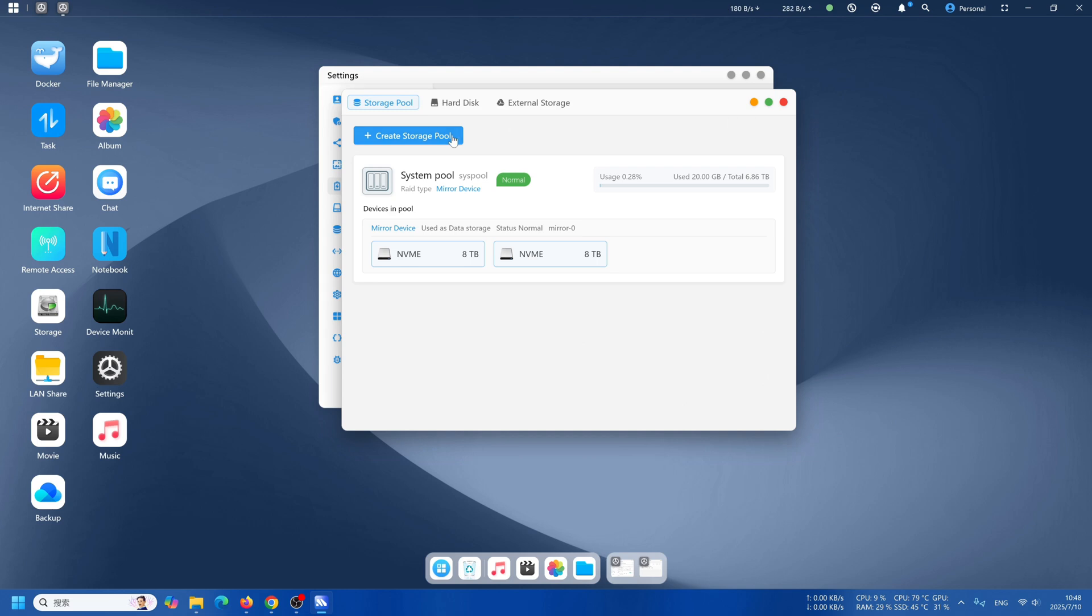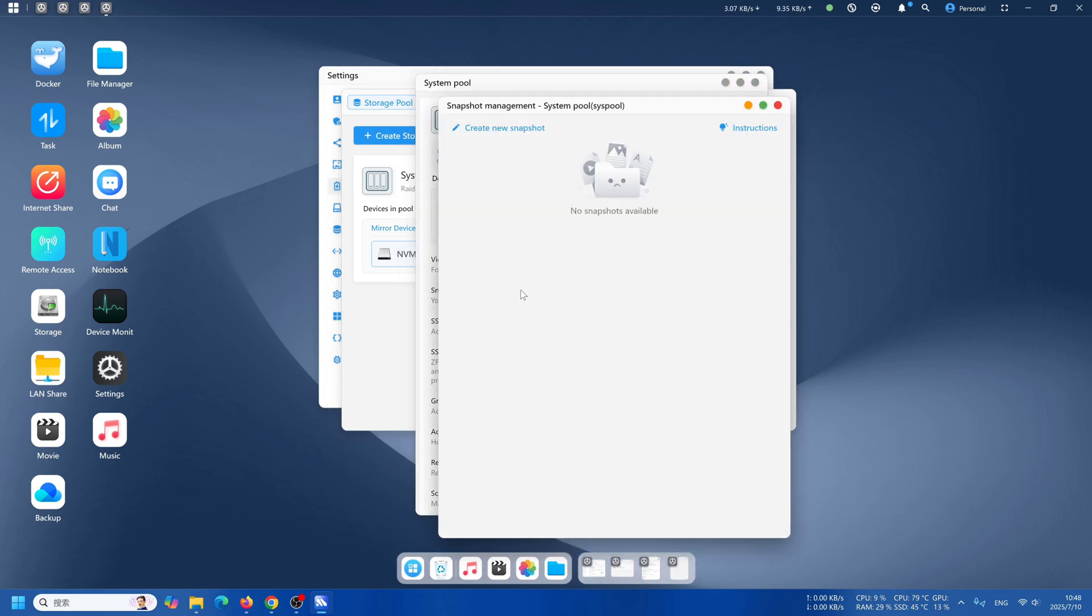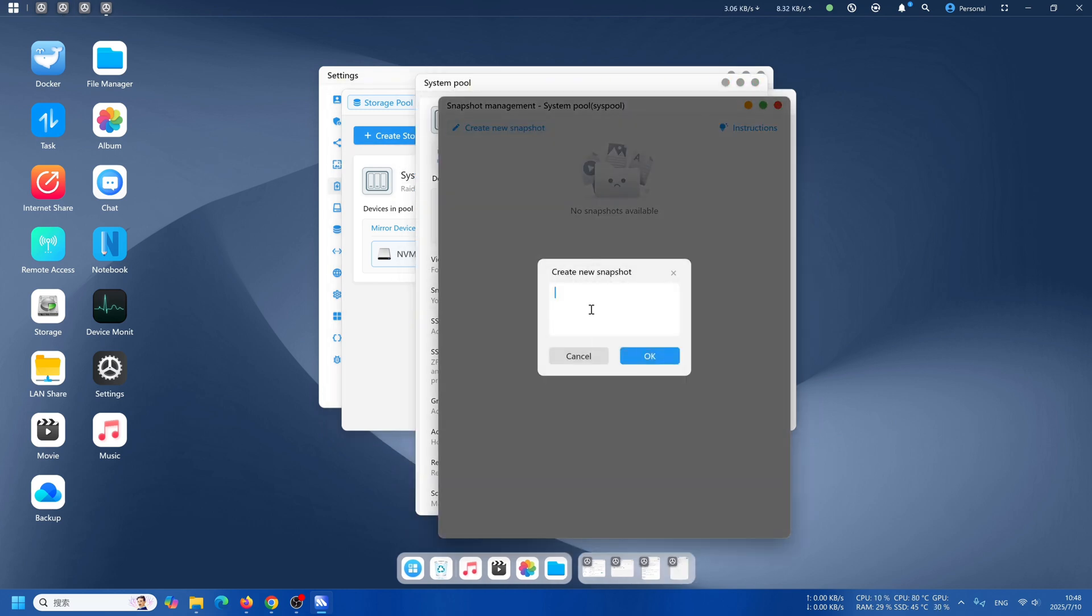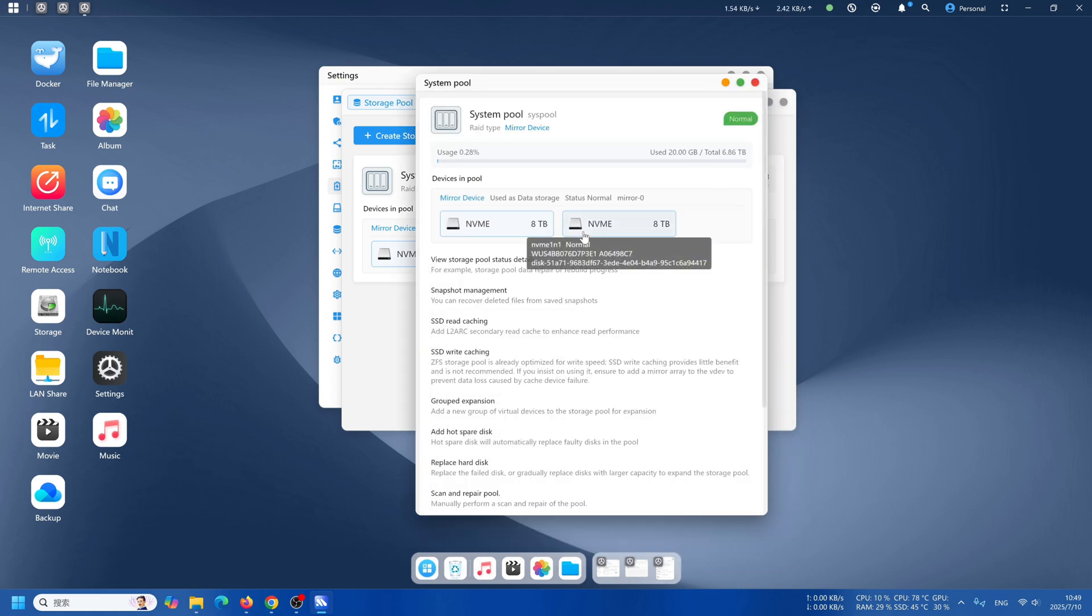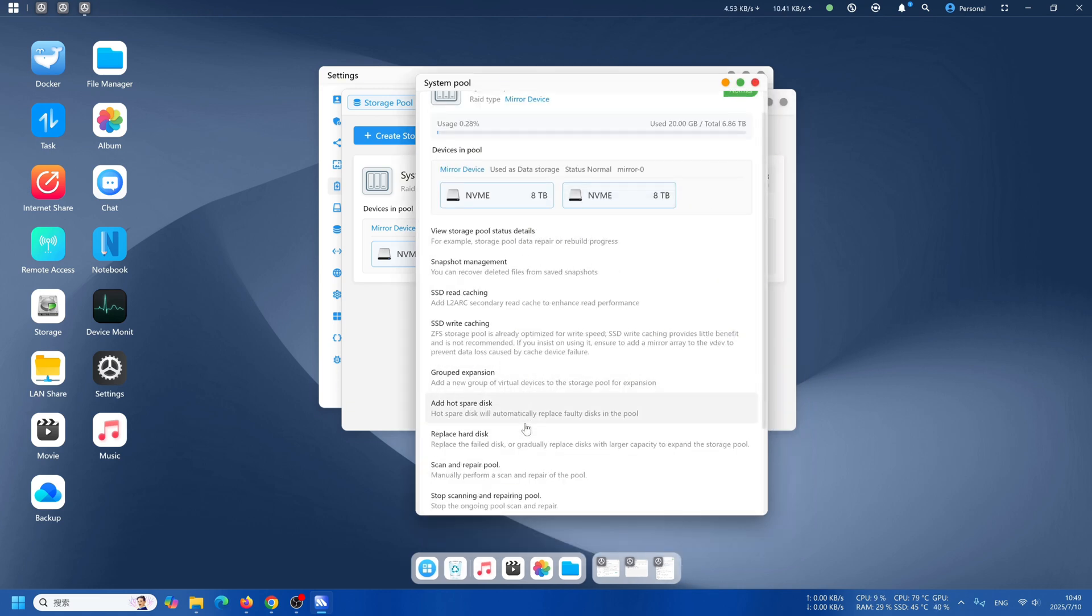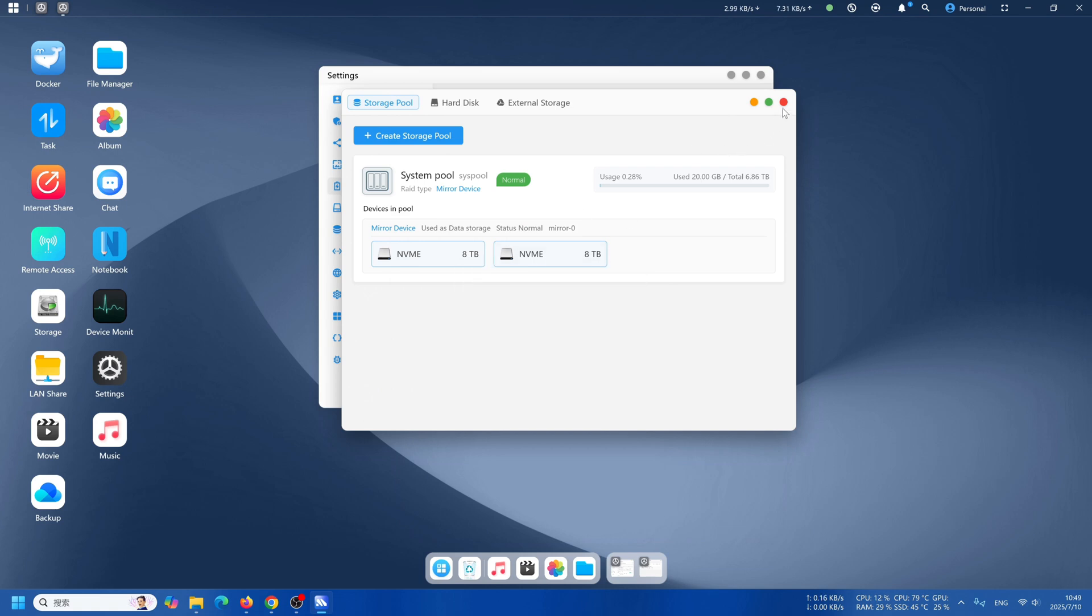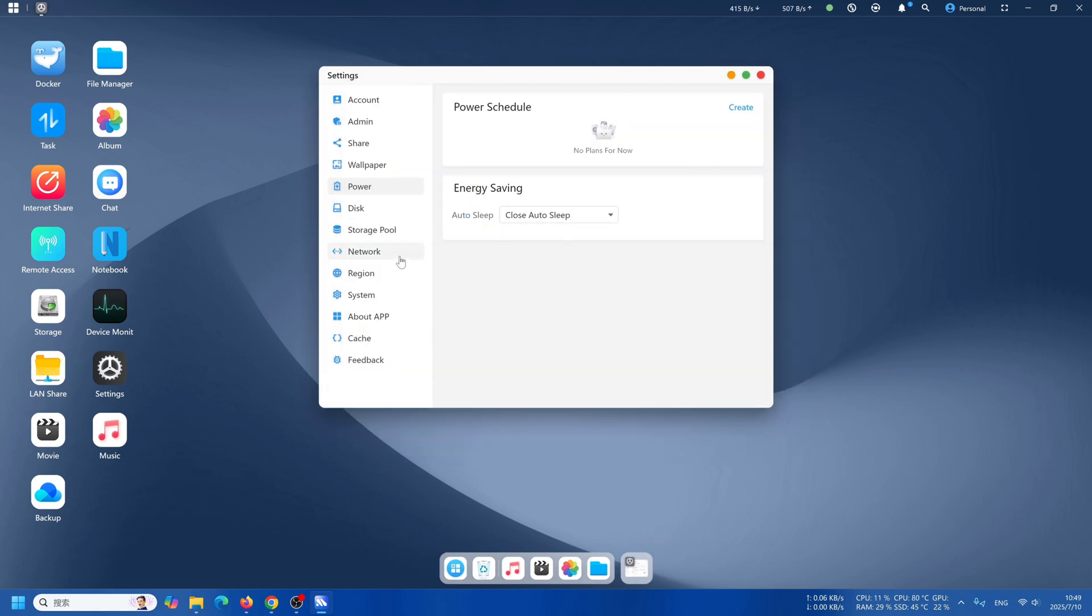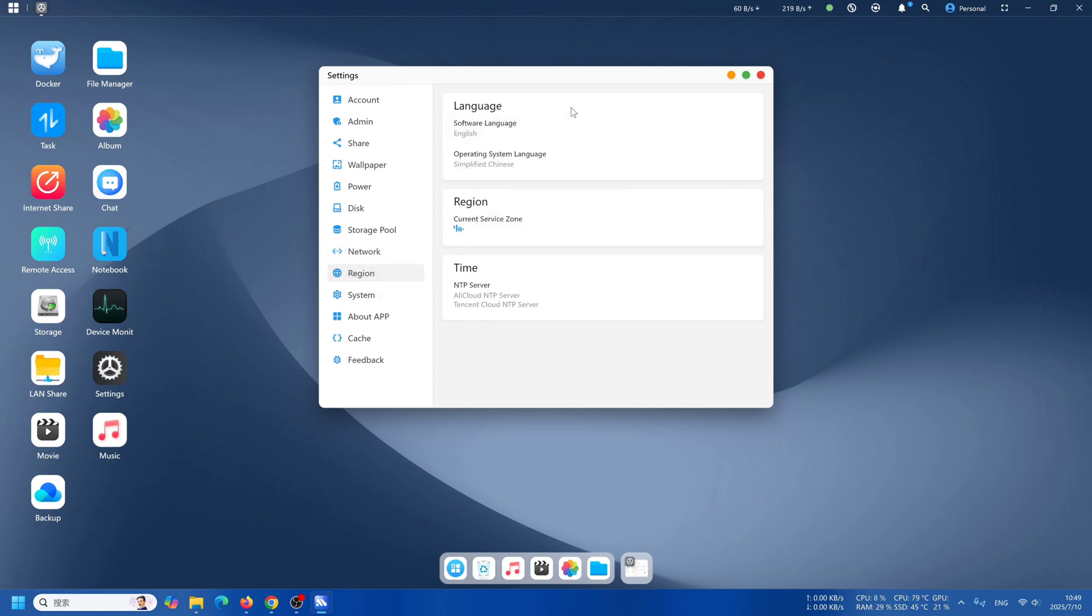Into the storage pool, there is a really important function which is you can create snapshots. Let's create July 10th as today. We just created our snapshot. Then whenever you want to restore, you can just directly restore that snapshot.